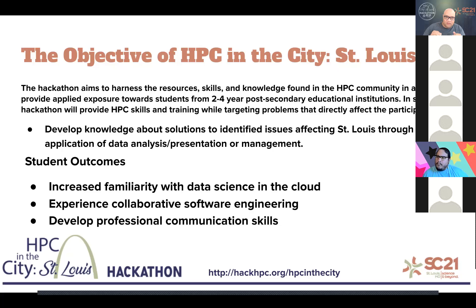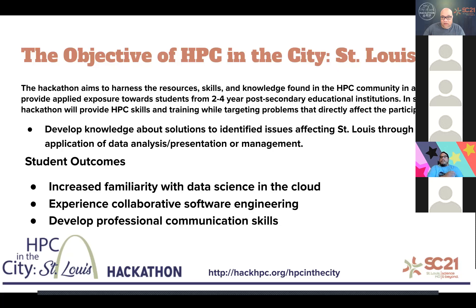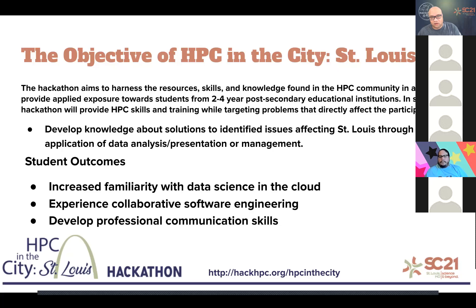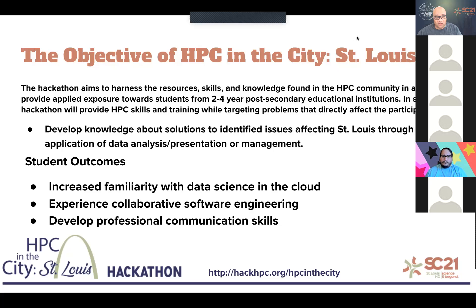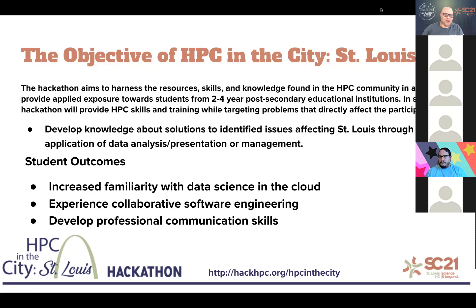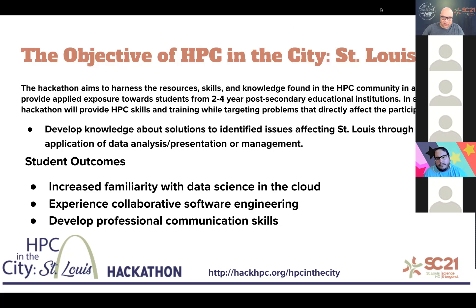During this time, you as participants will have increased familiarity of data science in the cloud. In other words, you will be using skills as opposed to just learning about them. You'll experience collaborative software engineering, which is its own interesting bit of learning. There is a bit of a learning curve when you're programming collaboratively. And you'll develop professional communication skills because you'll be presenting your results at the end of the hackathon.